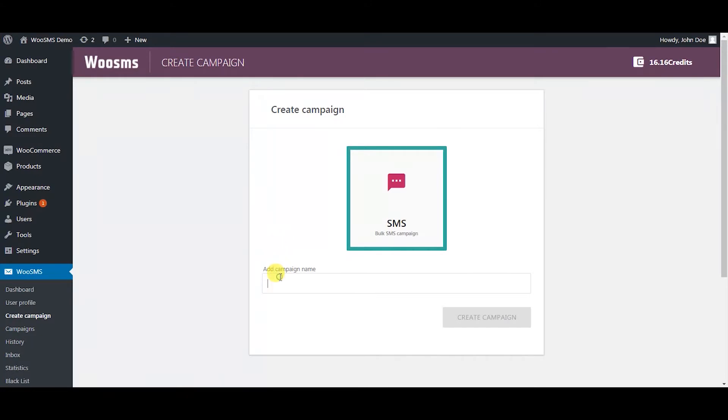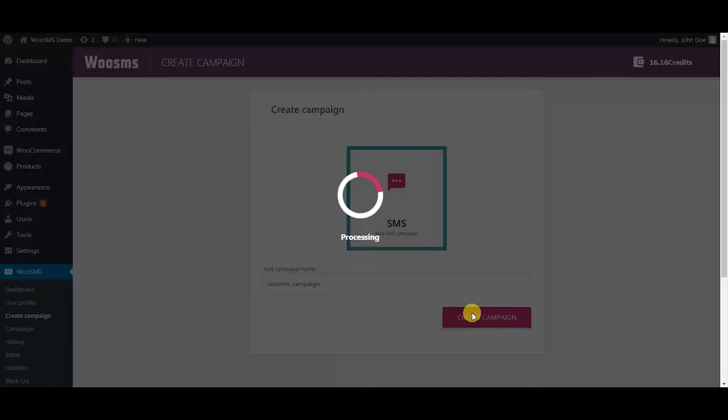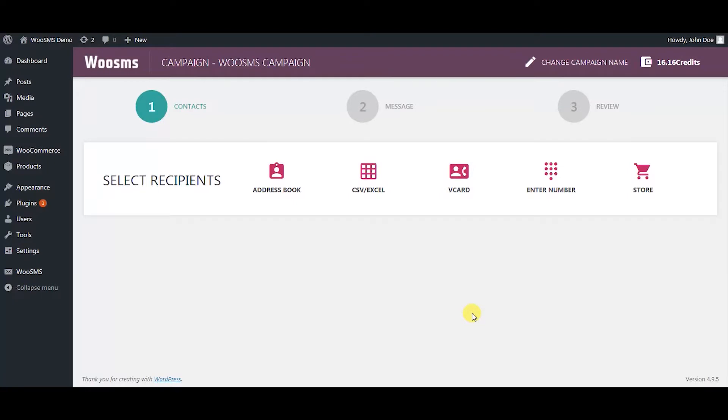Just enter the name of your campaign and create campaign. Now SMS campaign has three steps. In the first one you select your contacts, in the second one you type your message, and in the third one you review your previous steps so you don't make any mistakes.